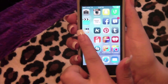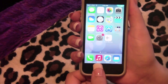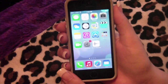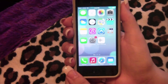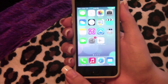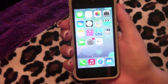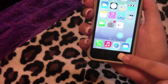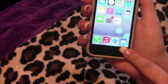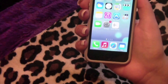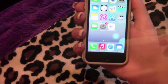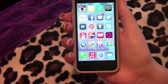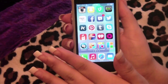My default dock at the bottom has Phone, Music, Safari, and Mail — the same setup I had on my old phone. The only thing I changed was swapping Music and Safari because they were flipped. My next page is mainly social media with a few music and photo editing apps.